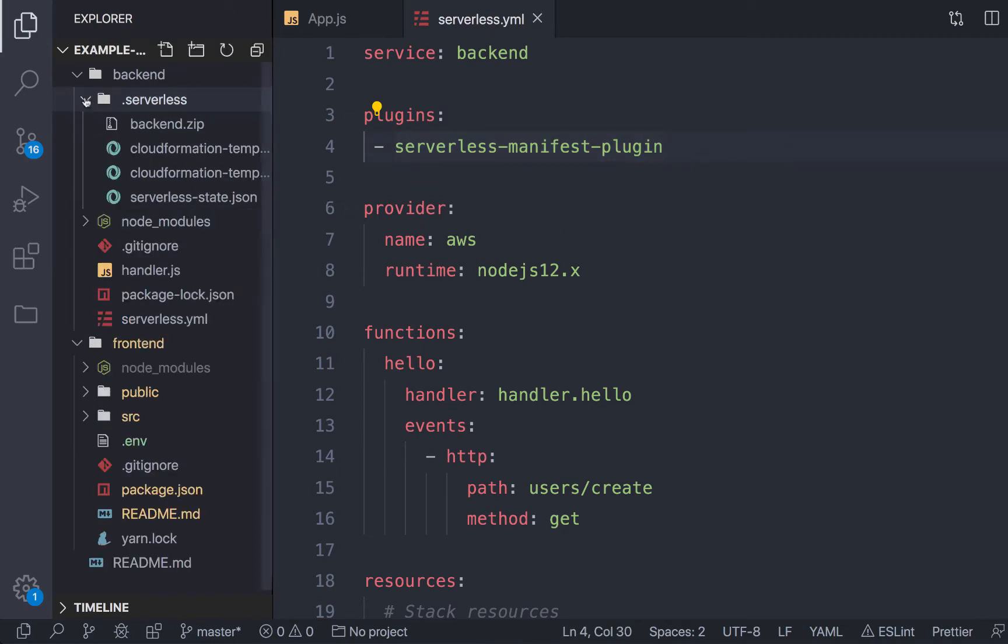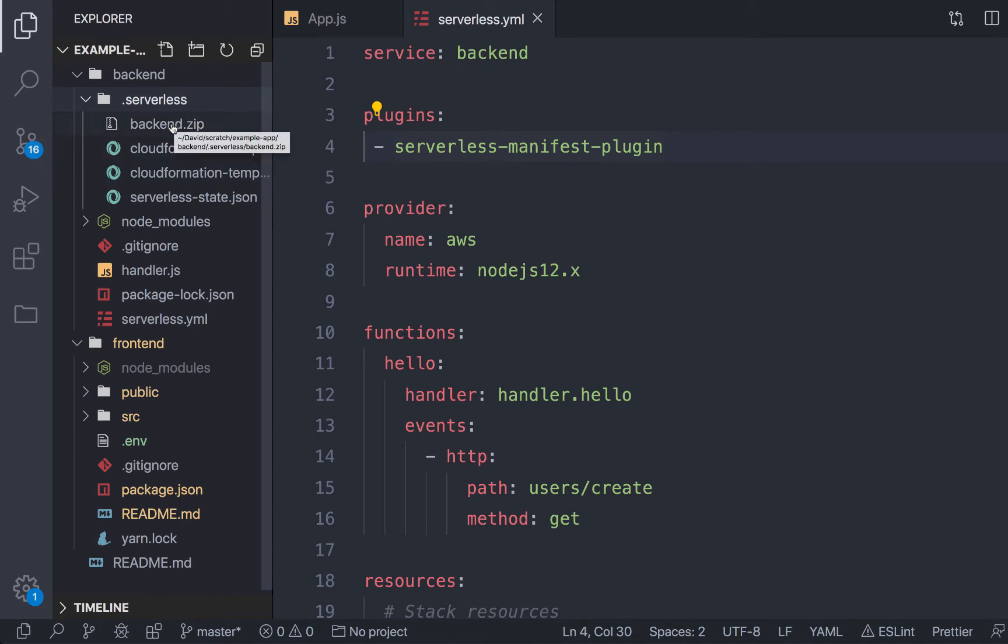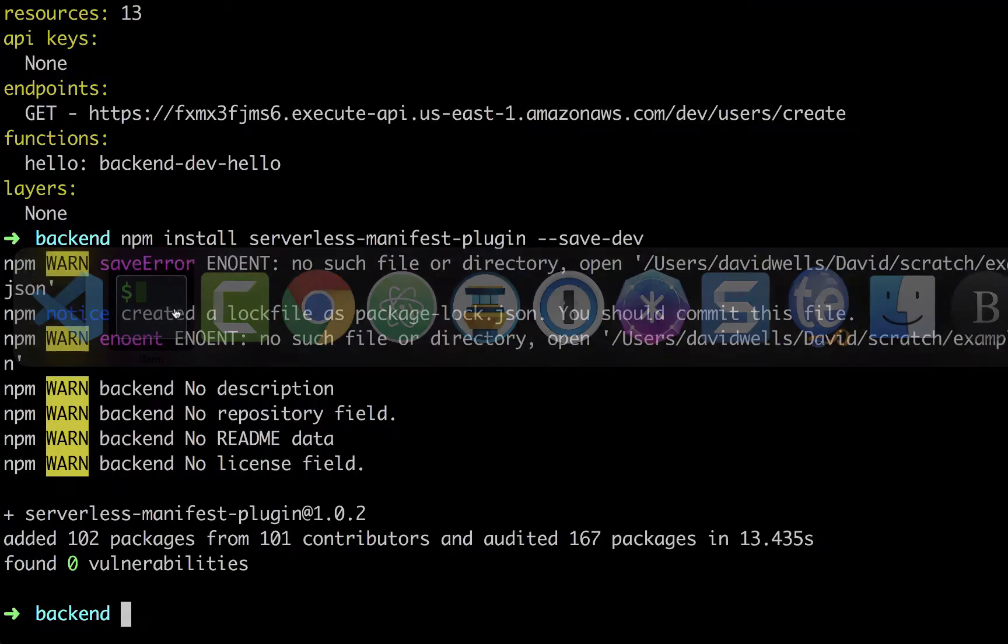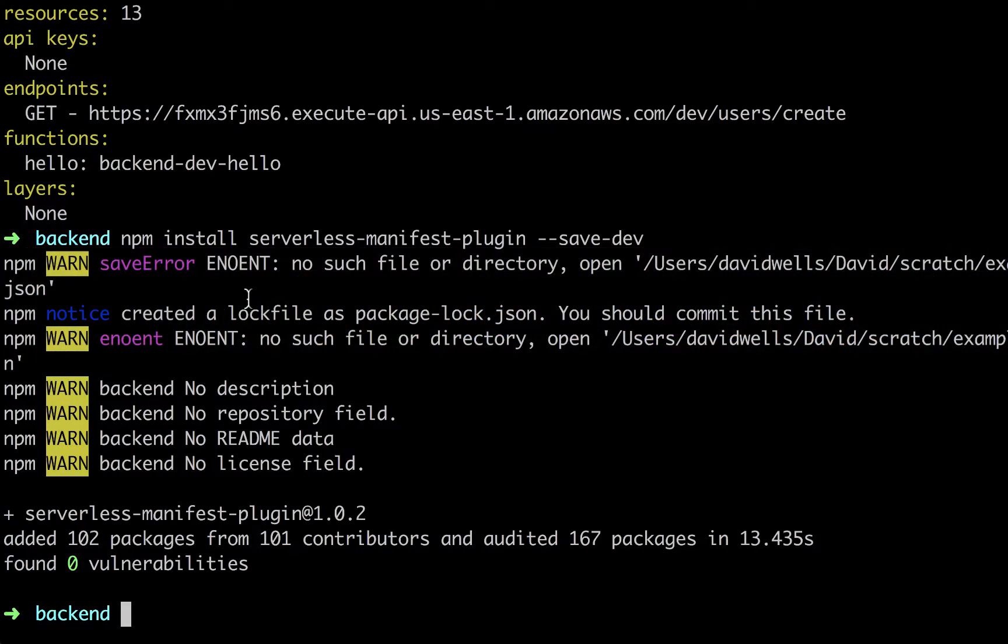If we look at the .serverless, this is a hidden git ignored folder. You should never commit this into your git repo. There's the CloudFormation template, some state and the actual zipped up functions that we were deploying.